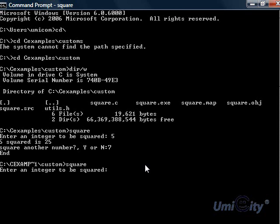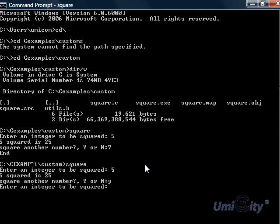So we try 5 again. And it says 25. Now it's asking us square another number. We say yes. We want. So it says now enter another number. We put 7. And it says 49.